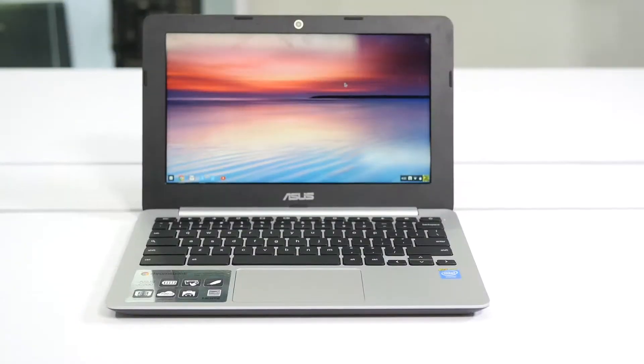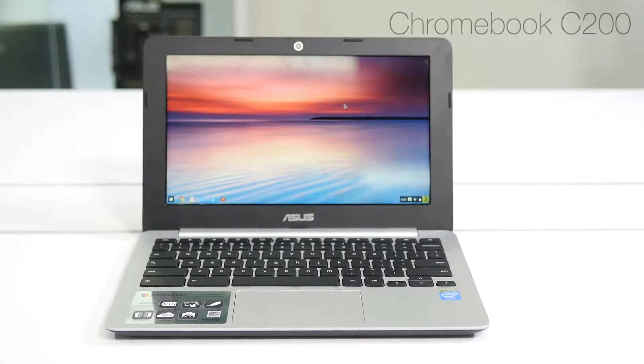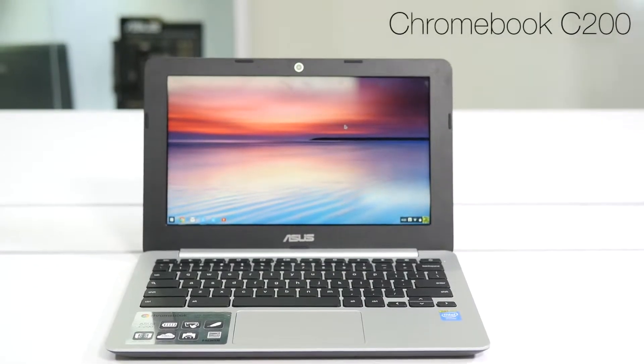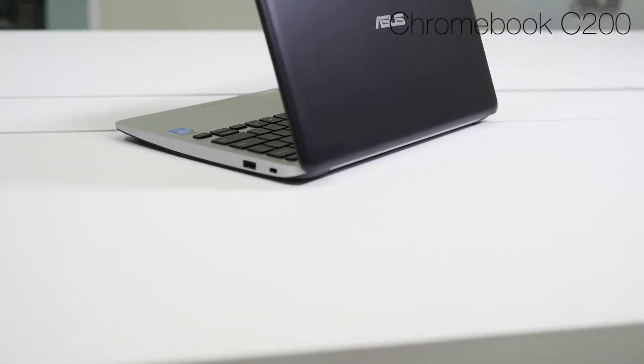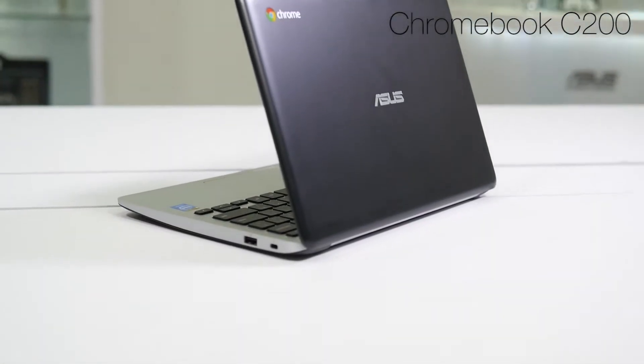Hello everyone, this is Kang from Asus Education. We're going to be talking about the Asus Chromebook C200, a great device for school districts that want to implement technology in the classroom.